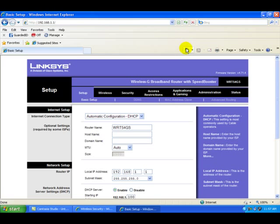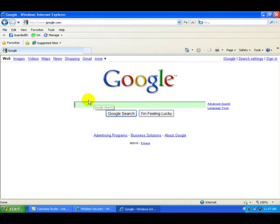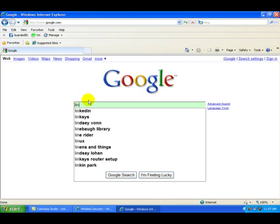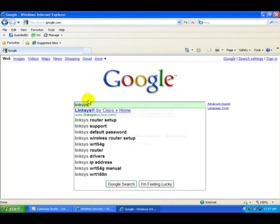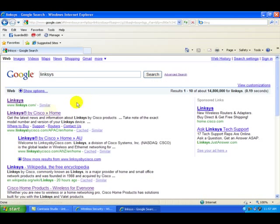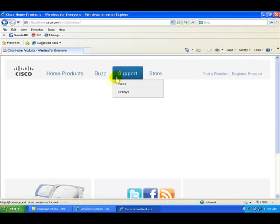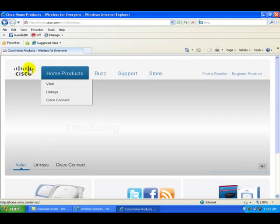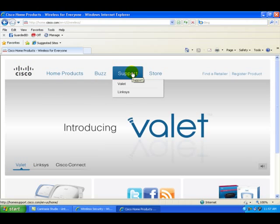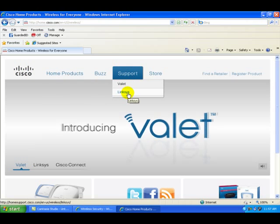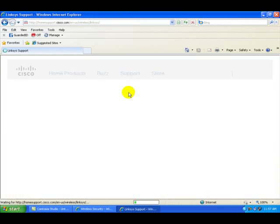We'll go to the Google link here and type in Linksys as the manufacturer. We're going to select this one right here. Linksys was bought out by Cisco. We're going to select support button, Linksys manufacture.